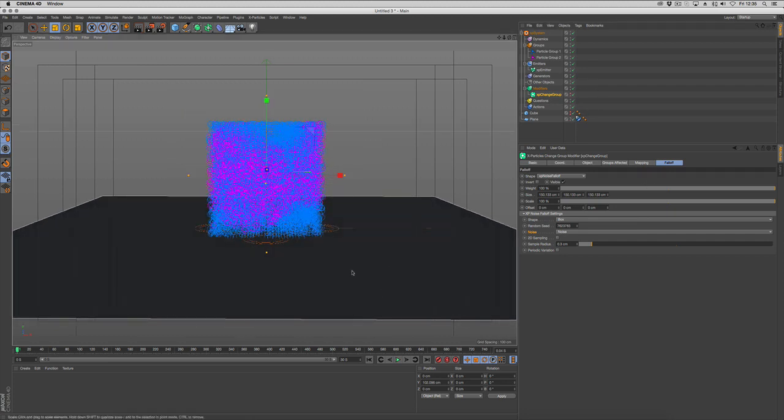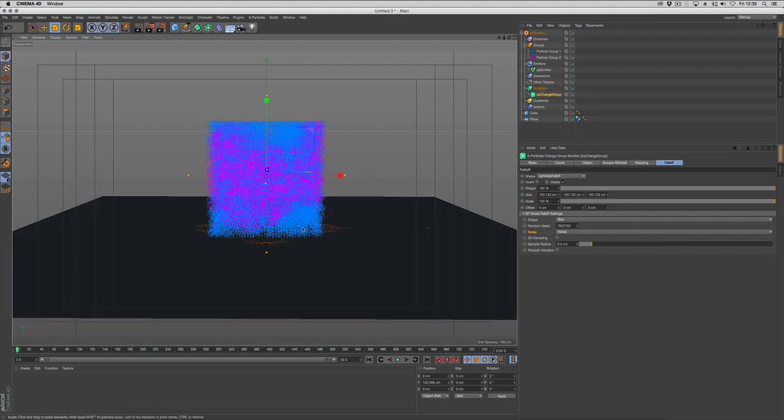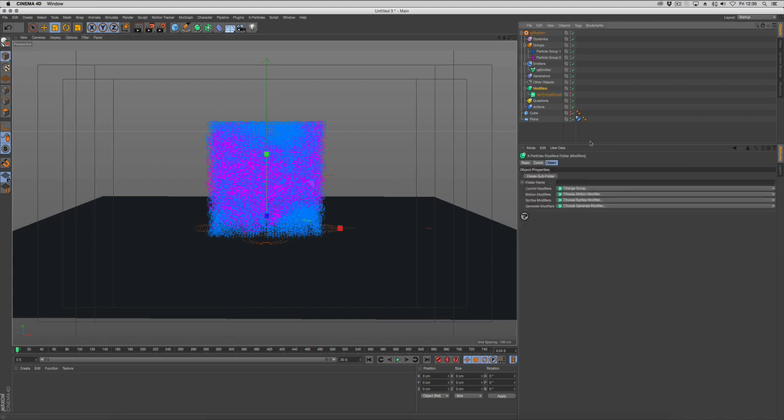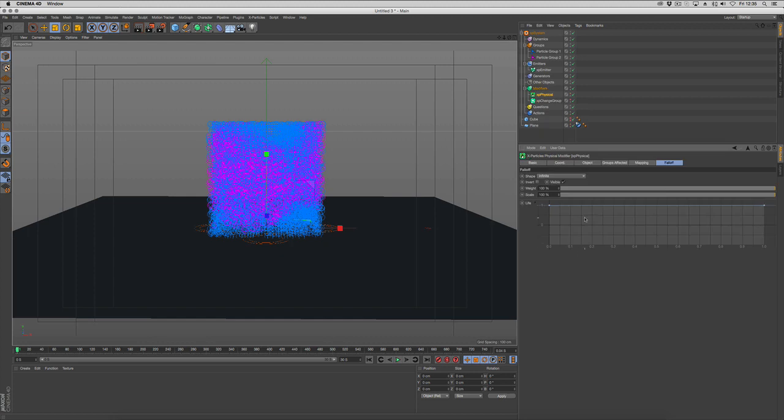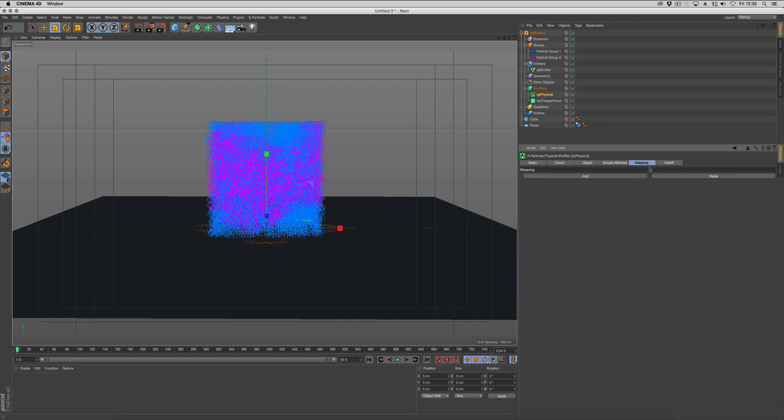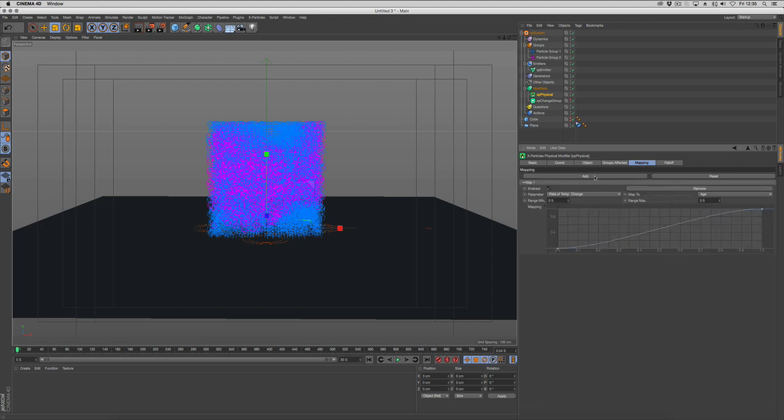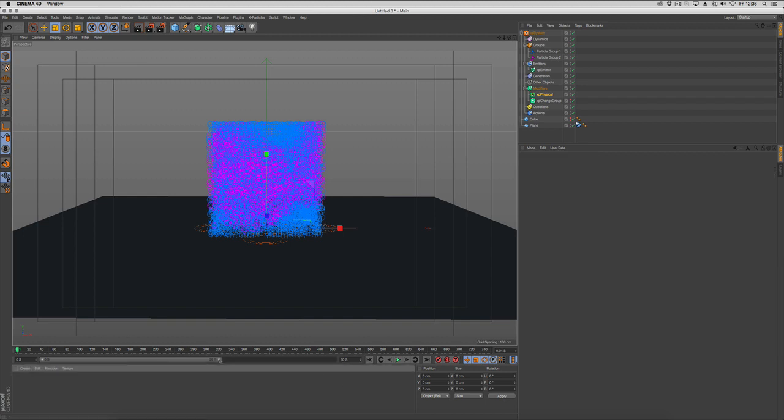We've got our particles split into different areas. Next we want to pump some temperature into the blue guys. We're going to go to modifiers, choose physical, and use change temperature. We're actually going to use the new data mapping. We'll add a map and change the rate of temperature to change to the age, and put that to 10 seconds. We've got 30 seconds, we might make that about 50 so we've got time to play with on the timeline.